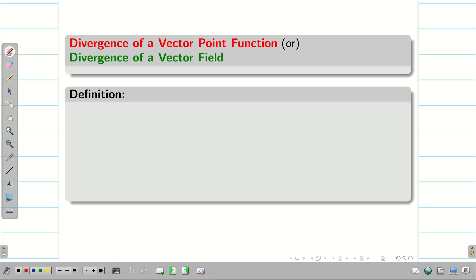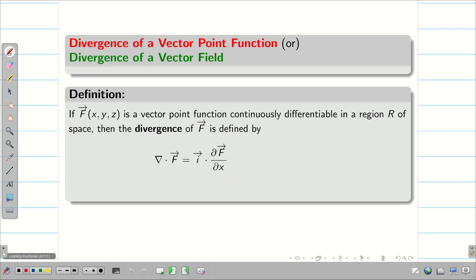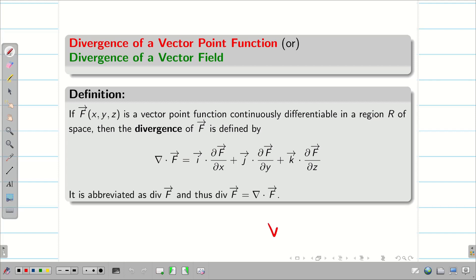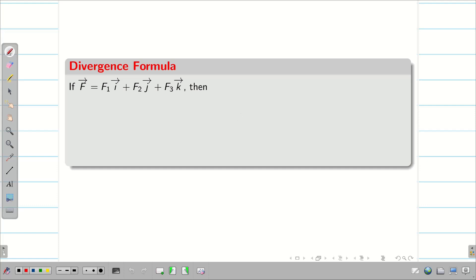The divergence of a vector point function, or simply divergence of a vector field, is defined as follows. Let f be a vector point function over x, y, z. Then del dot f is equal to i vector dot (∂/∂x)f + j vector dot (∂/∂y)f + k vector dot (∂/∂z)f. If f vector is f1·i + f2·j + f3·k, then del dot f equals ∂f1/∂x + ∂f2/∂y + ∂f3/∂z.